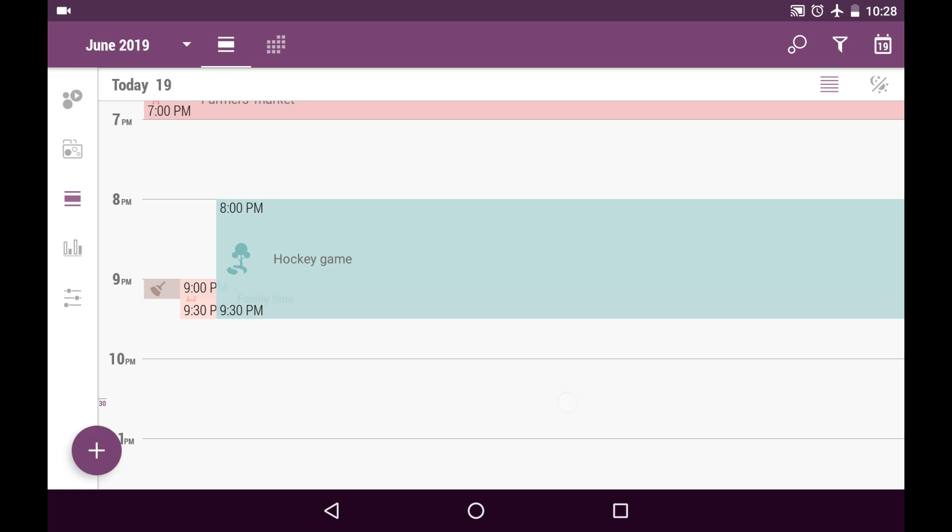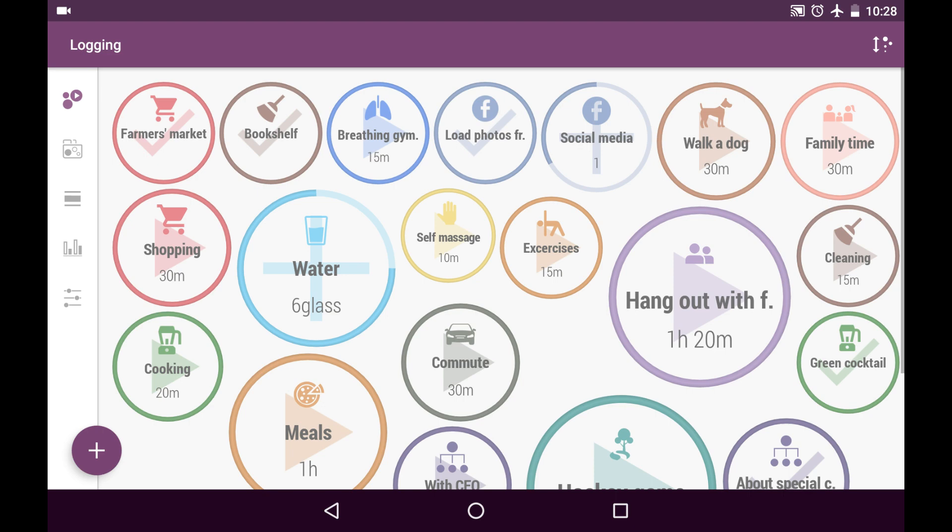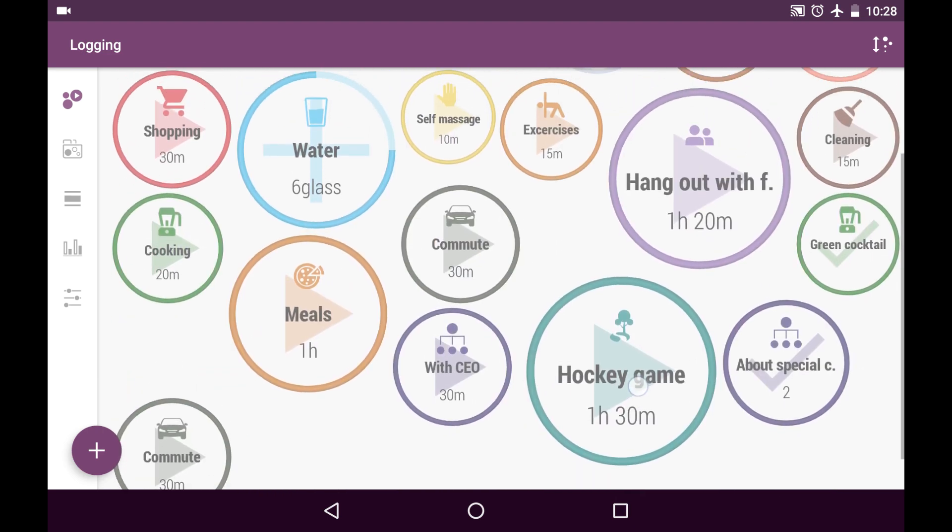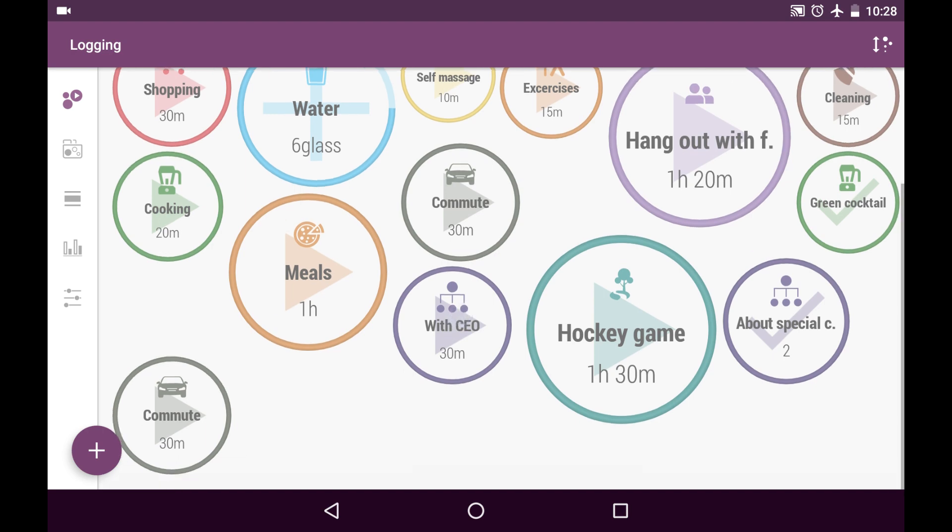And also all the things scheduled for today are available for logging. Login tab. So here is our hockey game and here is our meeting with CEO.